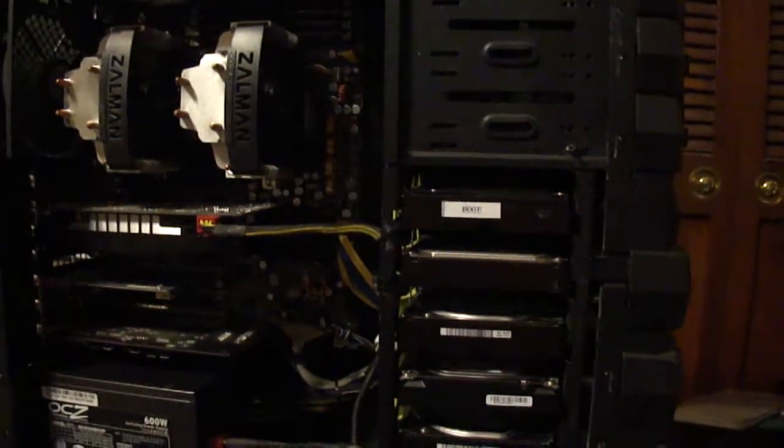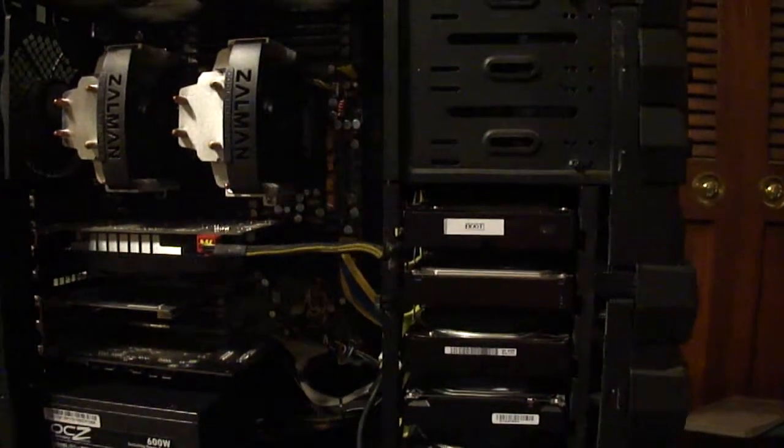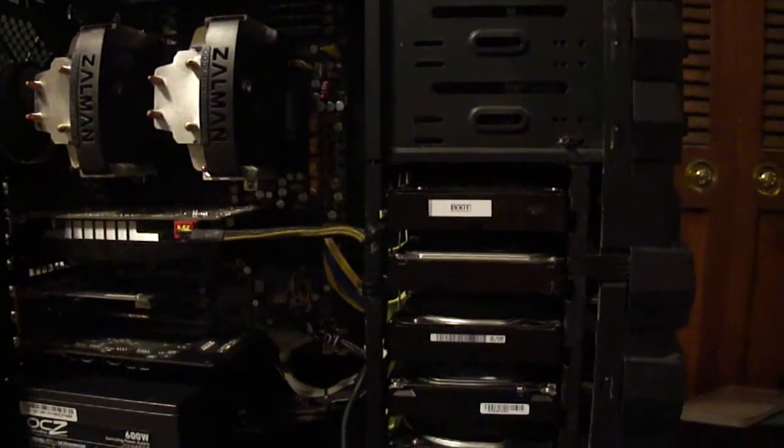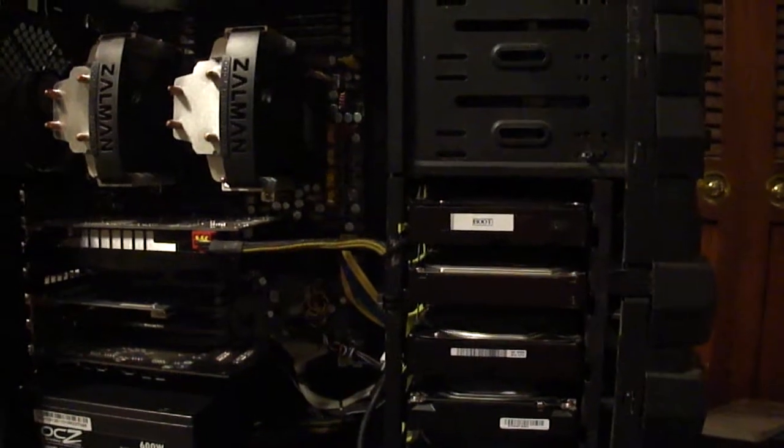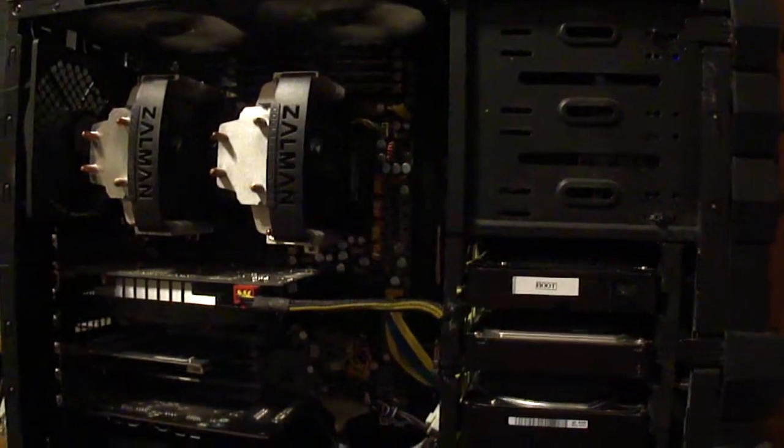This is the June 2013 update for my Dual Opteron box. Nothing's really changed. Still got my 12GB of RAM, my two Dual Opterons.